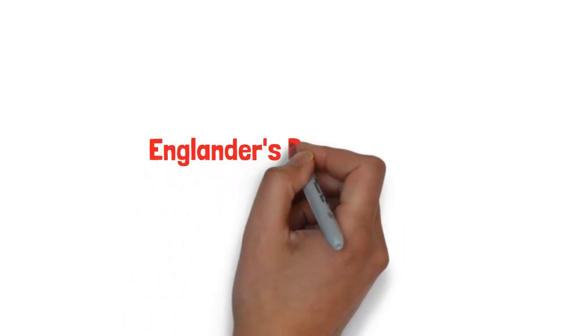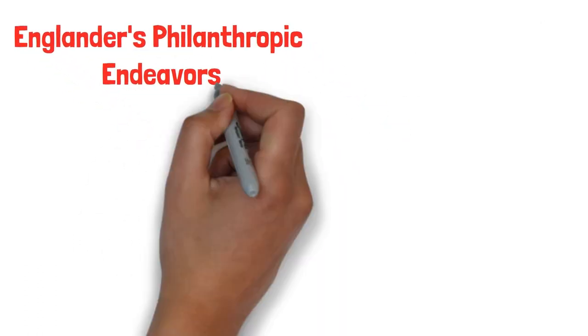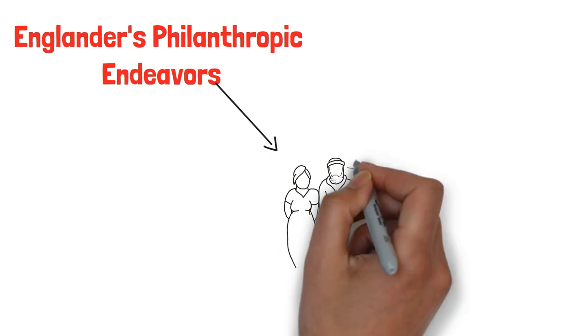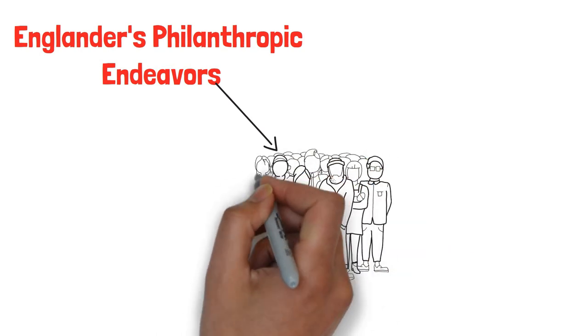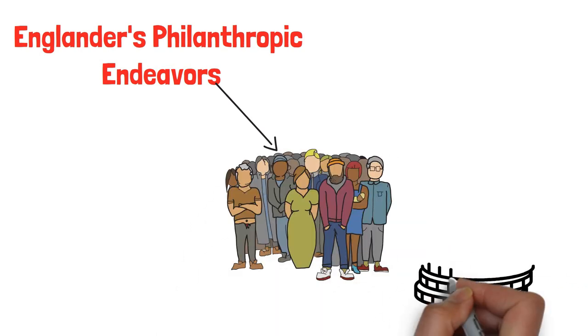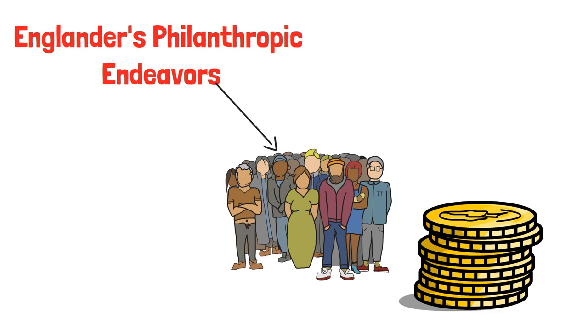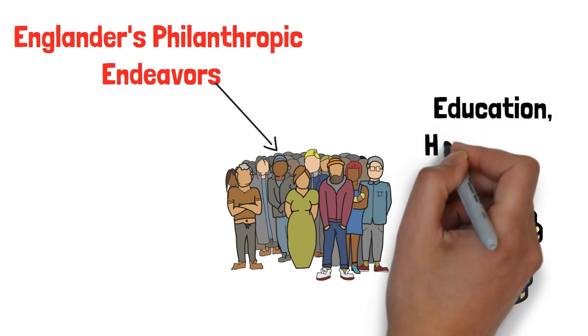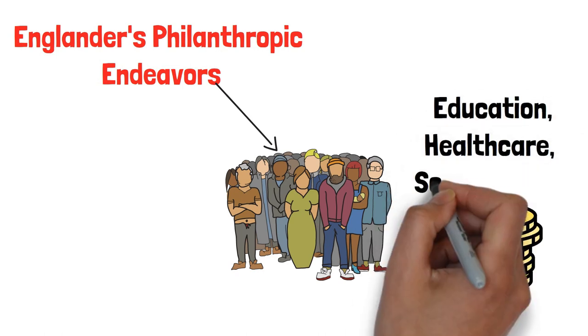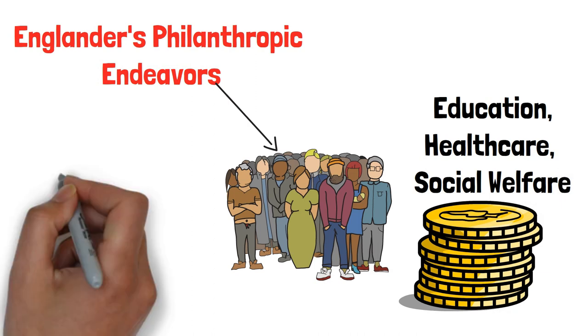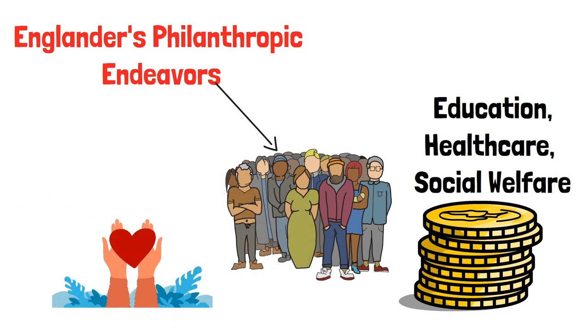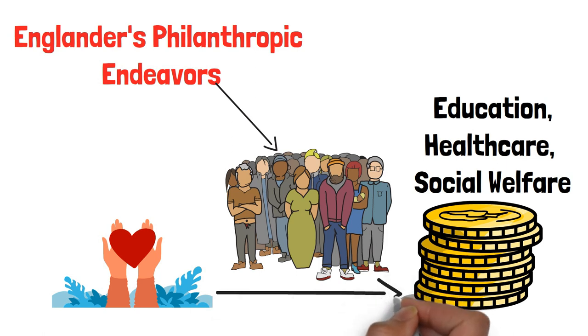Englander's philanthropic endeavors are a reflection of his desire to make a positive impact on society. Through his wealth, he actively supports various charitable causes, particularly in the areas of education, healthcare, and social welfare. By channeling his resources towards philanthropy, he leaves a lasting legacy that extends beyond his financial success.